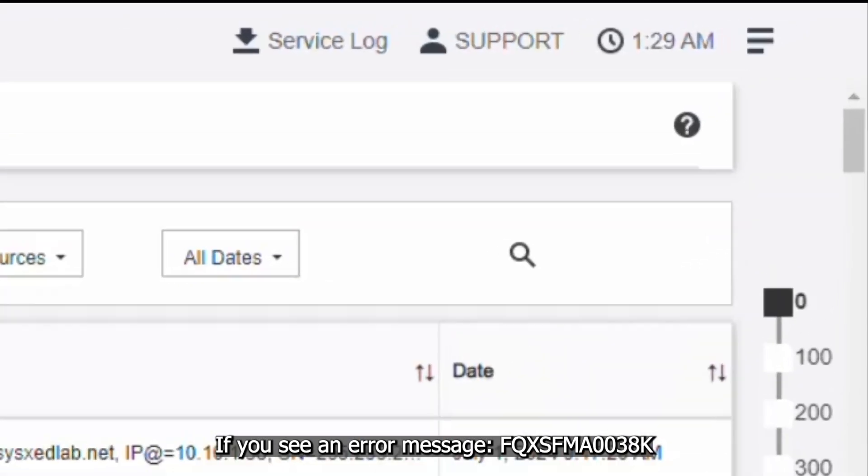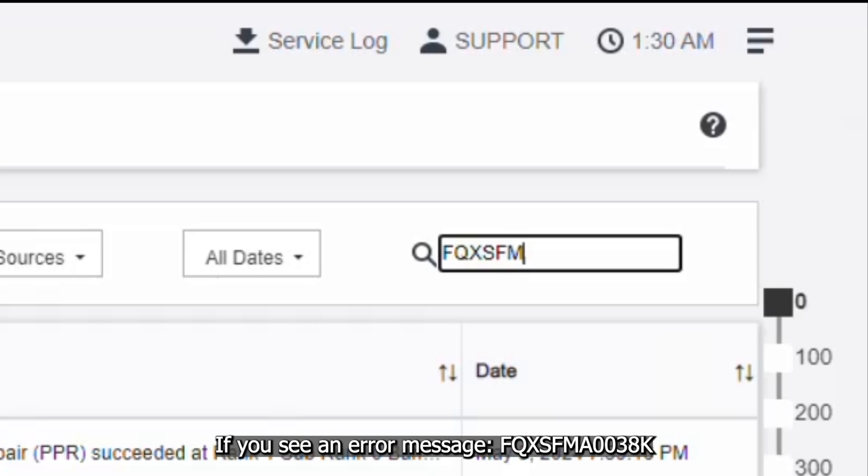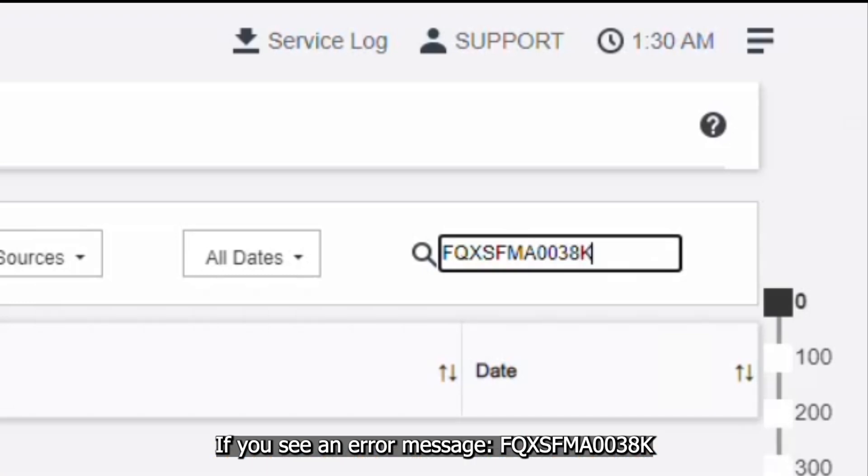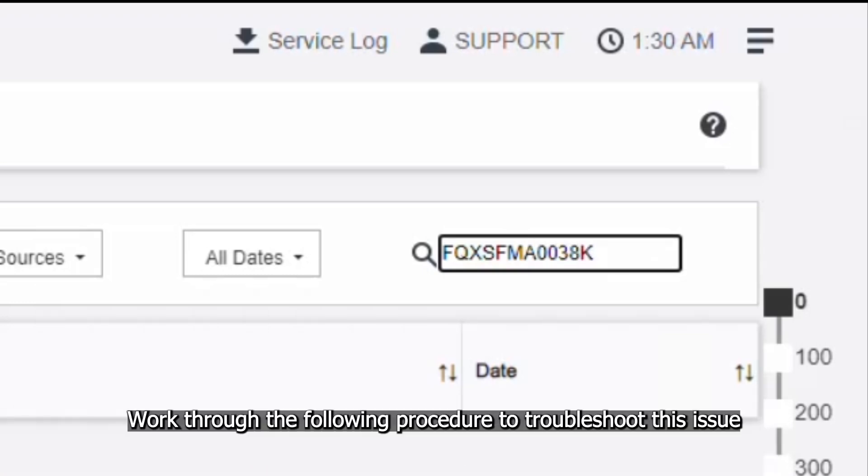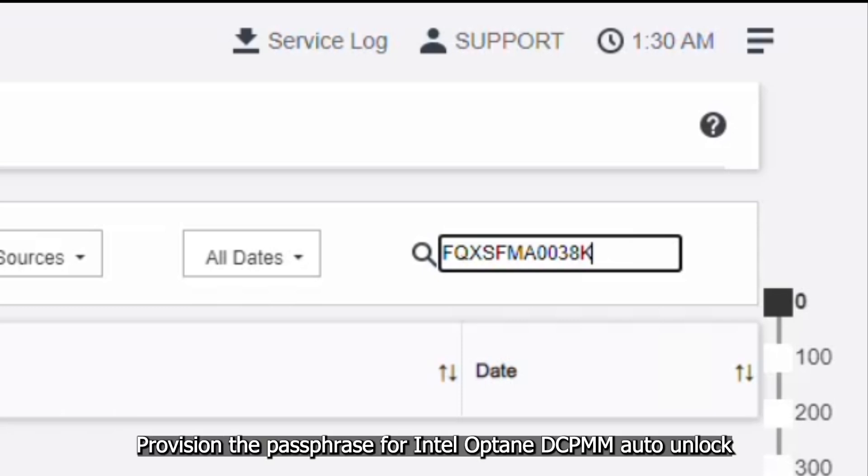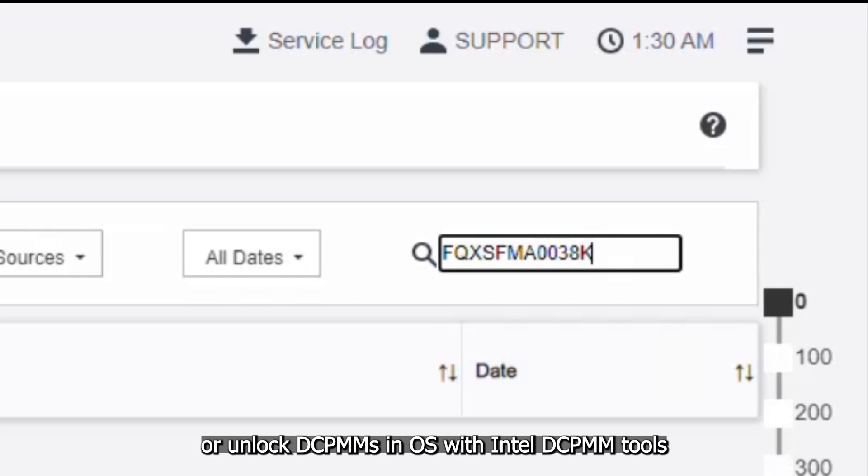If you see an error message FQXSFMA0038K, work through the following procedure to troubleshoot this issue. Provision the passphrase for Intel Optane DCPMM auto-unlock or unlock DCPMMs in operating system with Intel DCPMM tools.